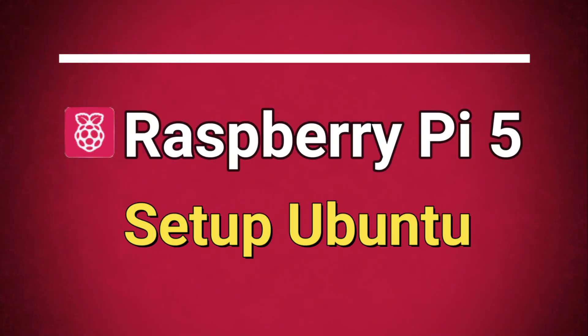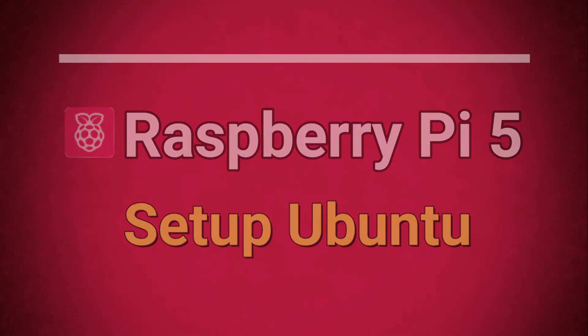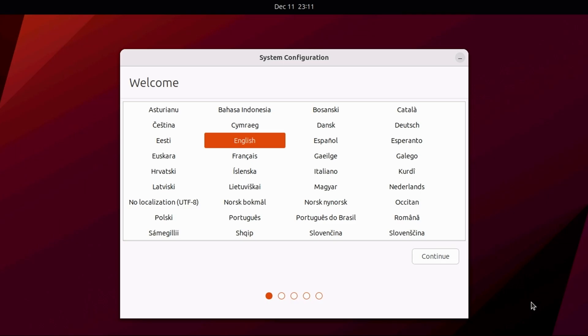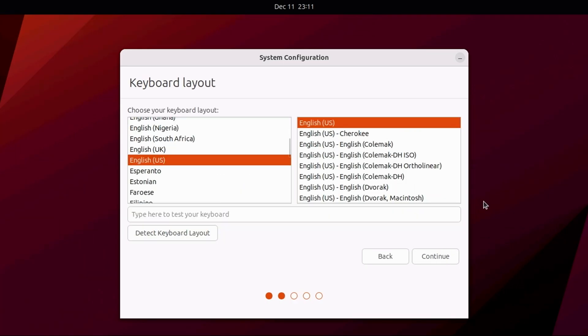We'll boot into Ubuntu and set it up. When Ubuntu first boots, select your preferred language and click Continue. Now, select the keyboard layout, and again click Continue.